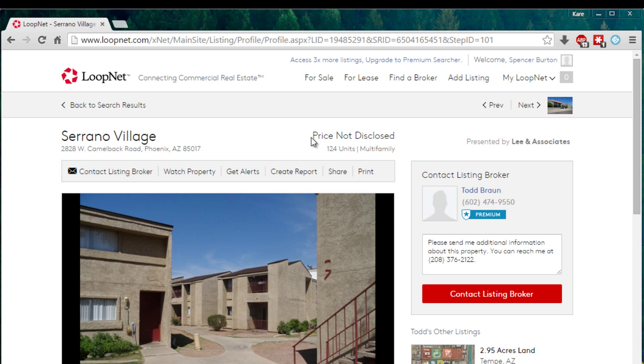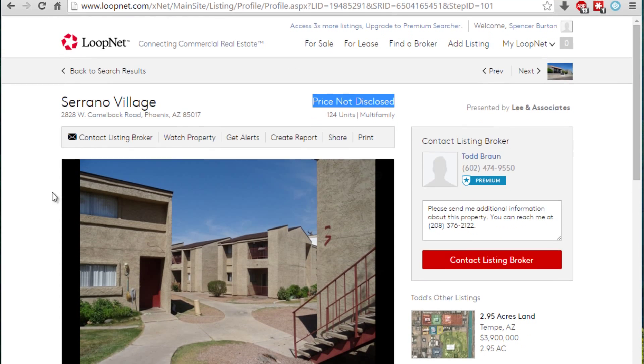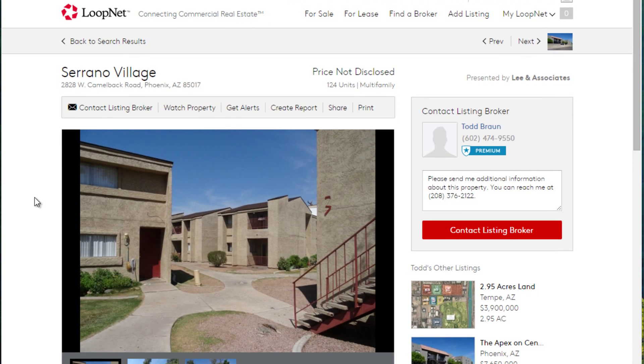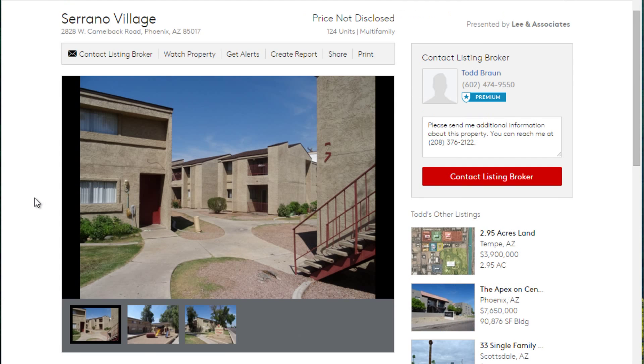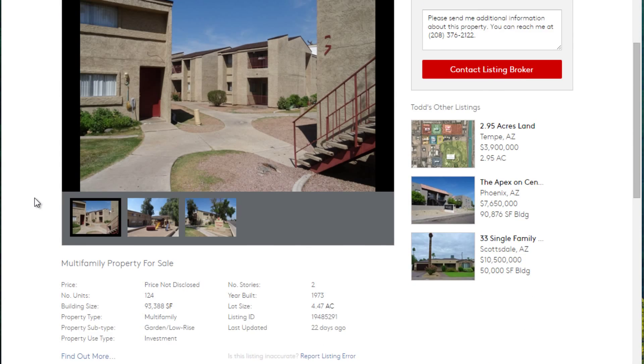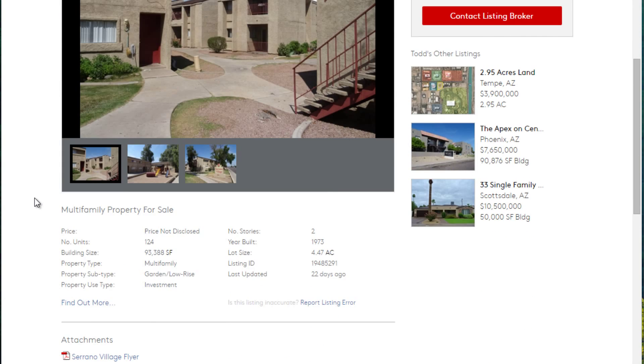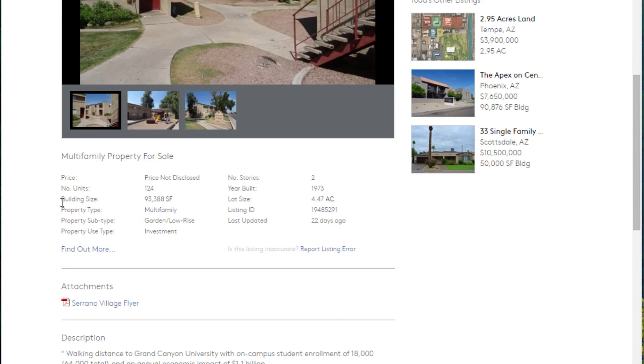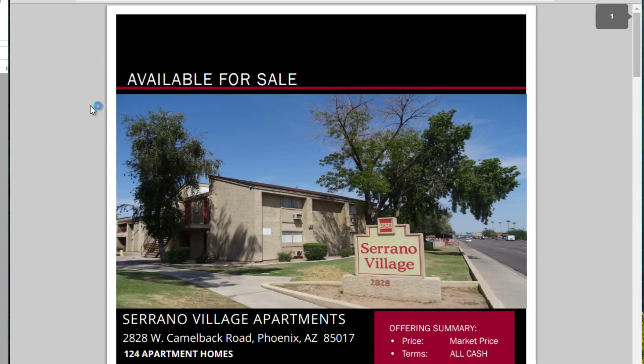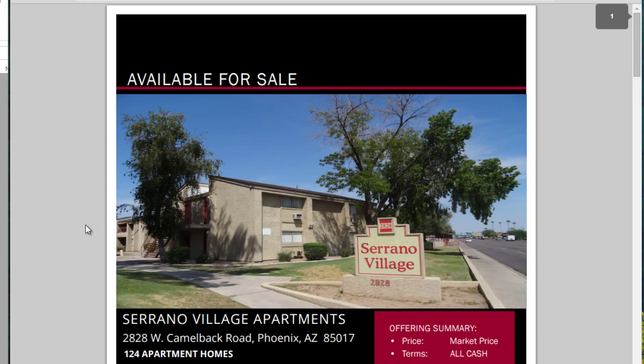I also chose a property where the price is not disclosed. That'll give us a chance to not be influenced by a broker's price and just set our own. This doesn't come with a full operating memorandum, but there's a flyer with enough information for us to finish this tutorial.